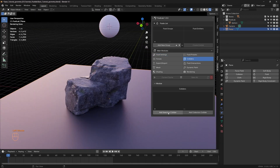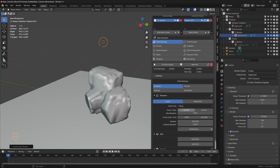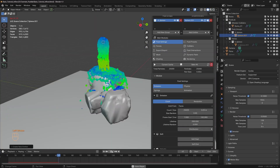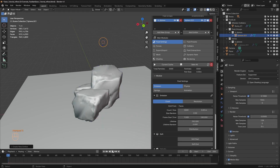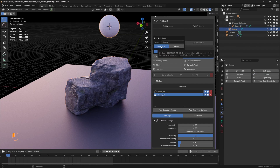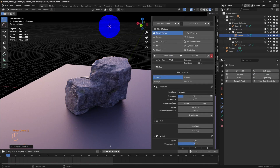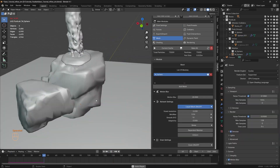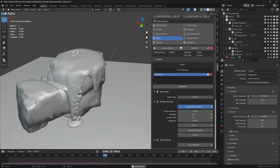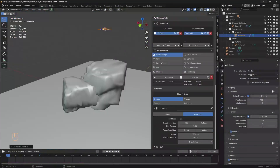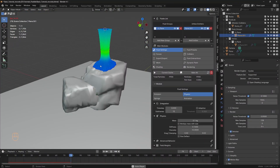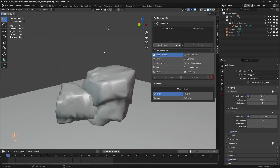The way emitters are handled makes setting up a fluid simulation fairly simple. An object can be set as an inflow emitter, which continuously generates liquid, or as geometry where fluid is released all at once. There are also parameters for viscosity, particle size, and emission rate, which control how the liquid behaves.